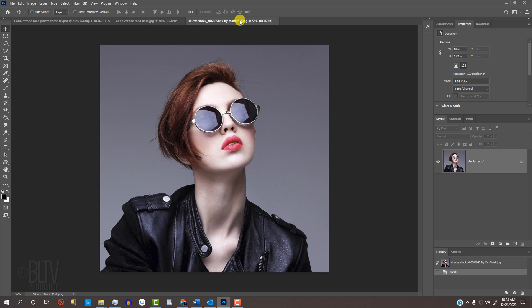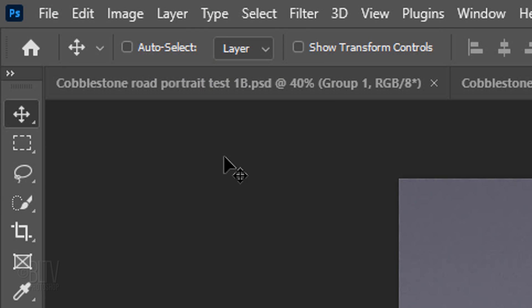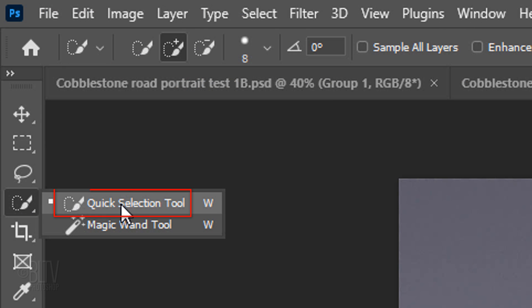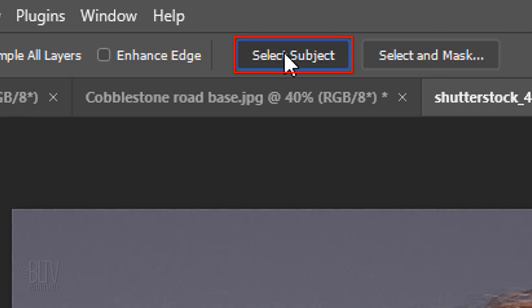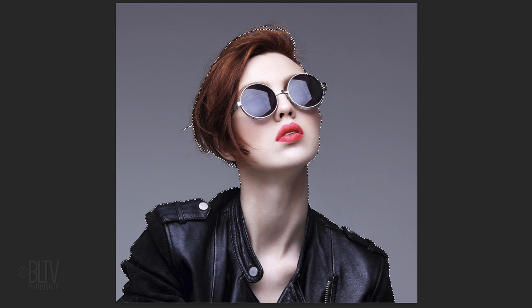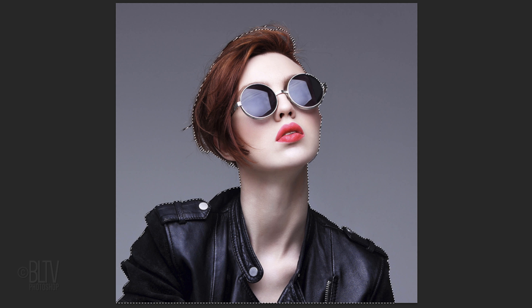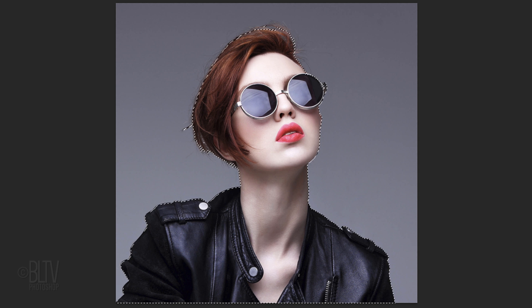There are many ways to do this, but for this example, let's use our Quick Selection Tool. If you're using CC 2018 or later, click the Select Subject button. Photoshop automatically analyzes our image and makes a selection of our subject.